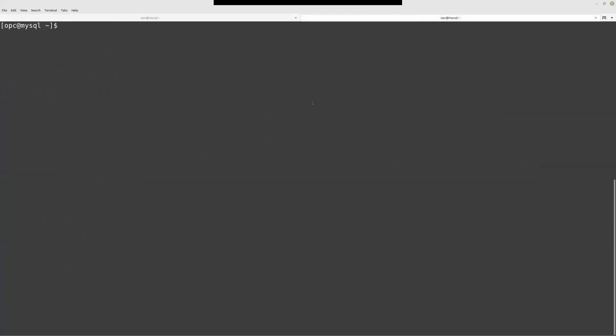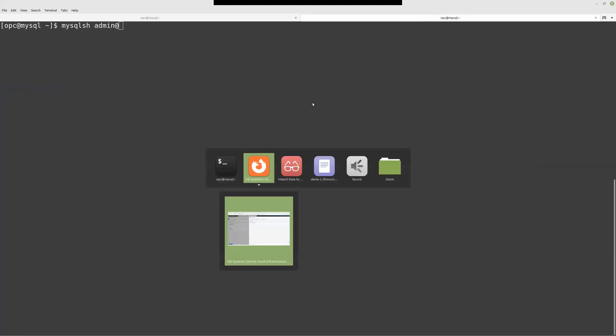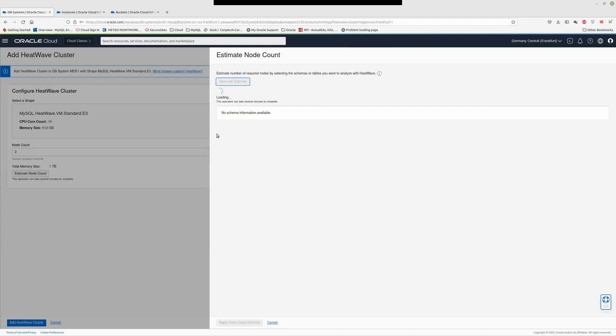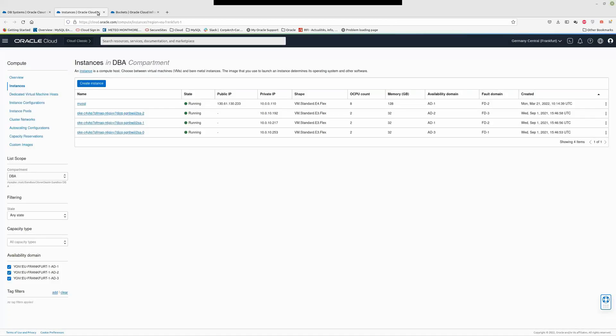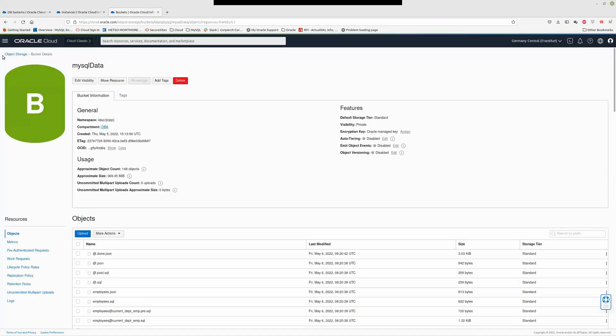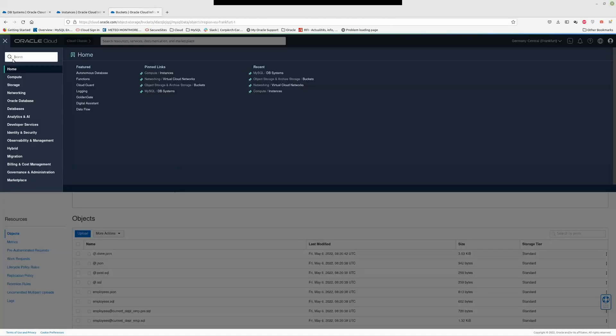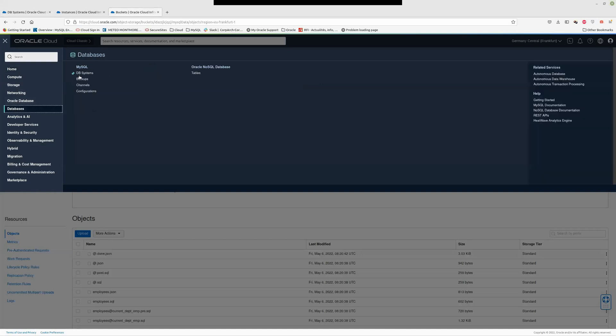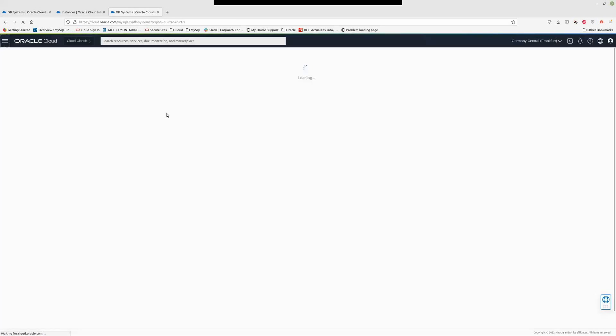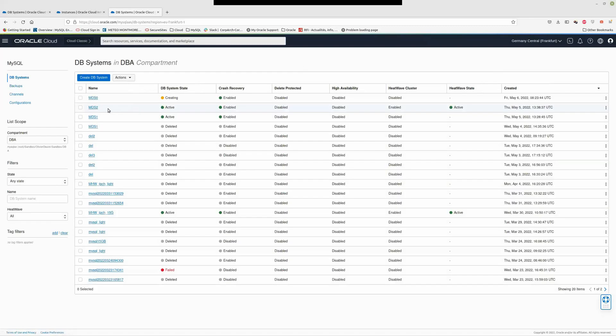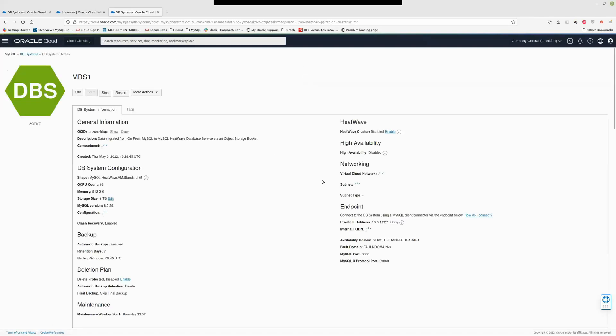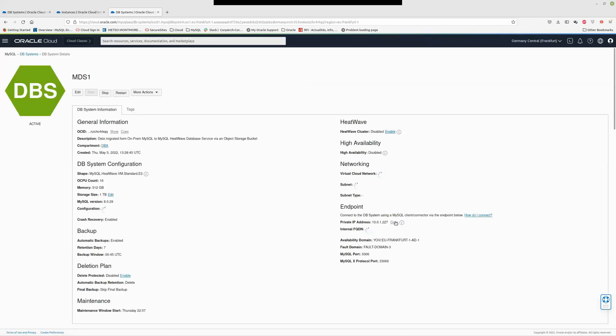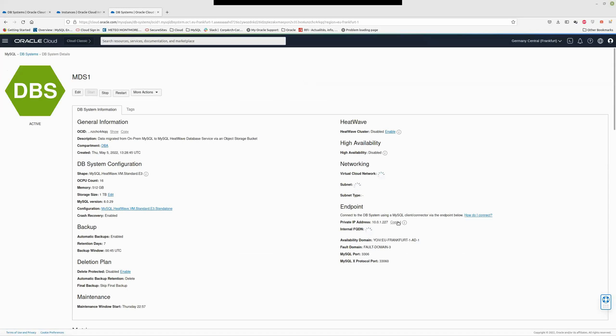I should have shown you that. So let's connect to this MySQL instance. MySQL admin. I need the IP address. MDS one.